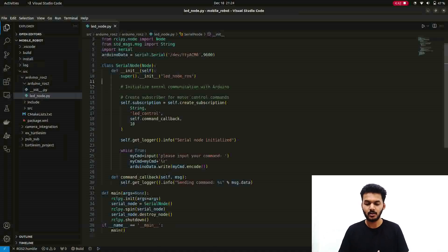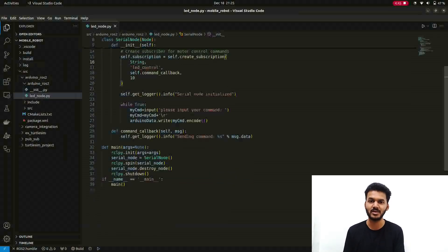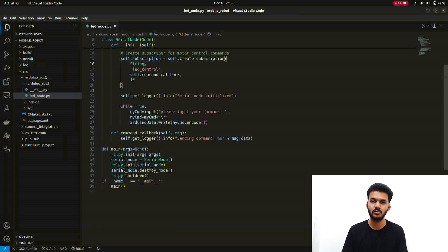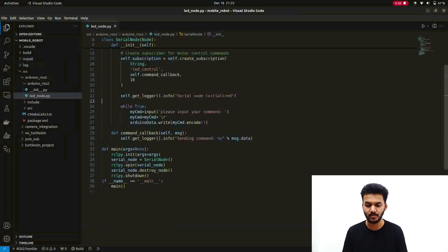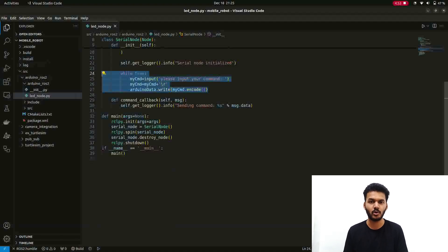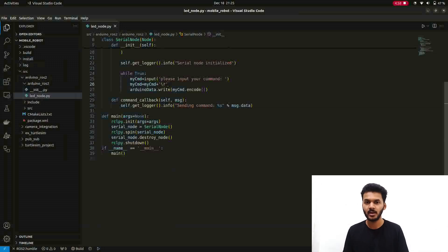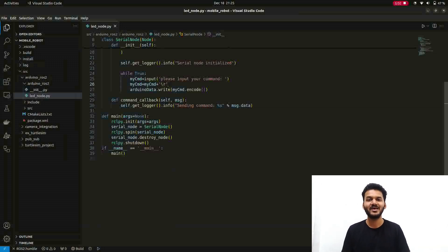The main important step is to use the while true command because we have to give input to the terminal. The message should be displayed on the terminal, like the command that we have to type. That is important because unless and until we don't type the command that is one, the LED will not glow. For this particular video we are using the LED example but this same logic will be used to control the motors in a similar way.